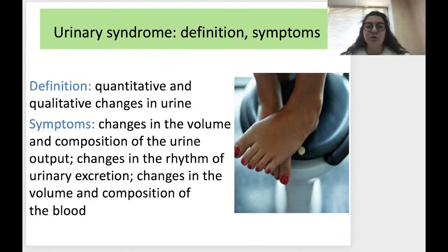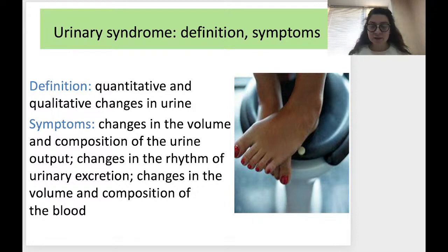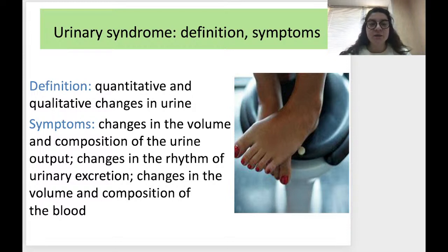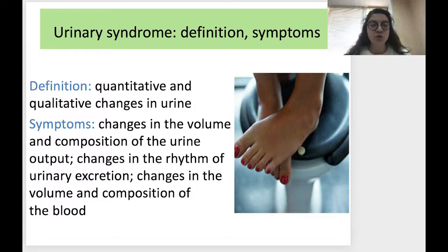The first syndrome is urinary syndrome — it is the simplest one. By definition, it involves quantitative and qualitative changes in urine. It is a laboratory syndrome where we see changes in the urine test. These changes can include changes in volume and composition of urine output, changes in the rhythm of urinary excretion, and changes in the volume and composition of the blood.